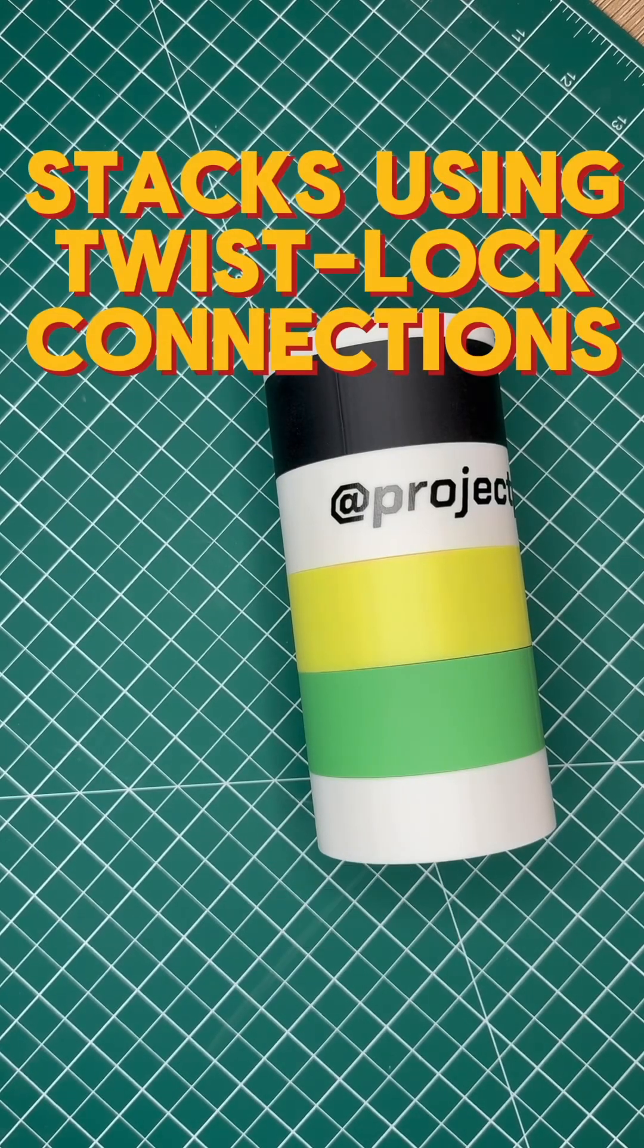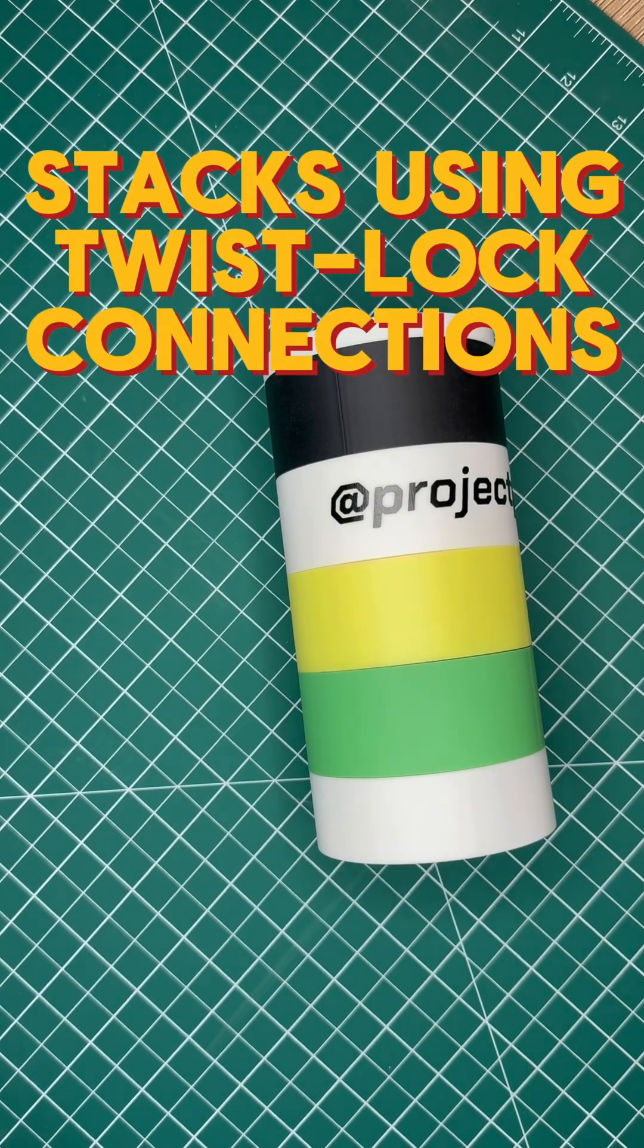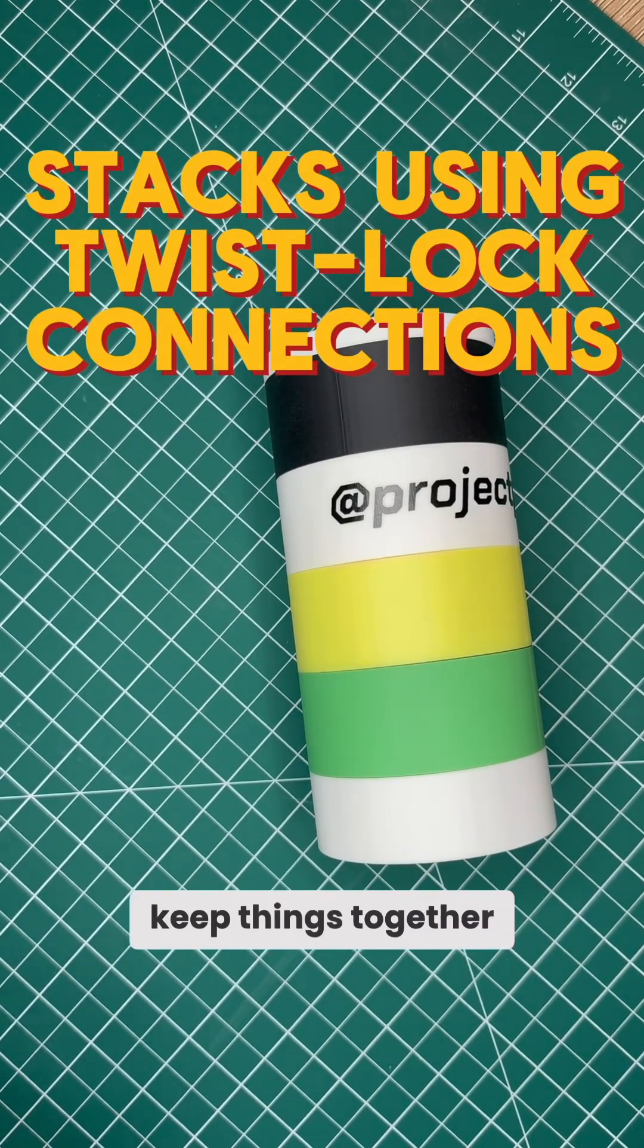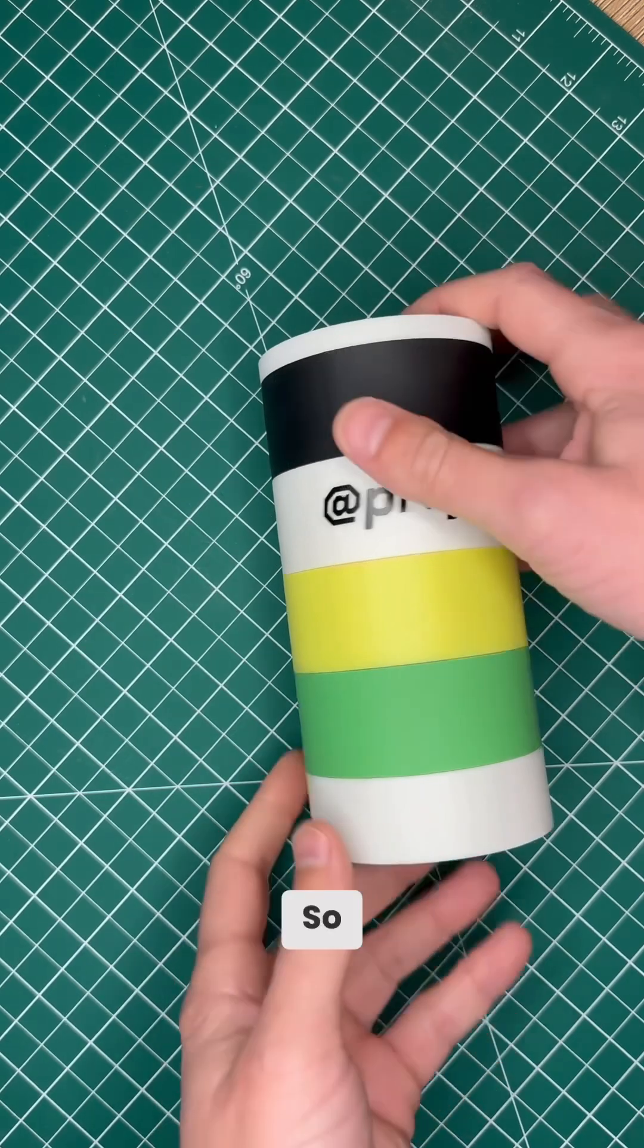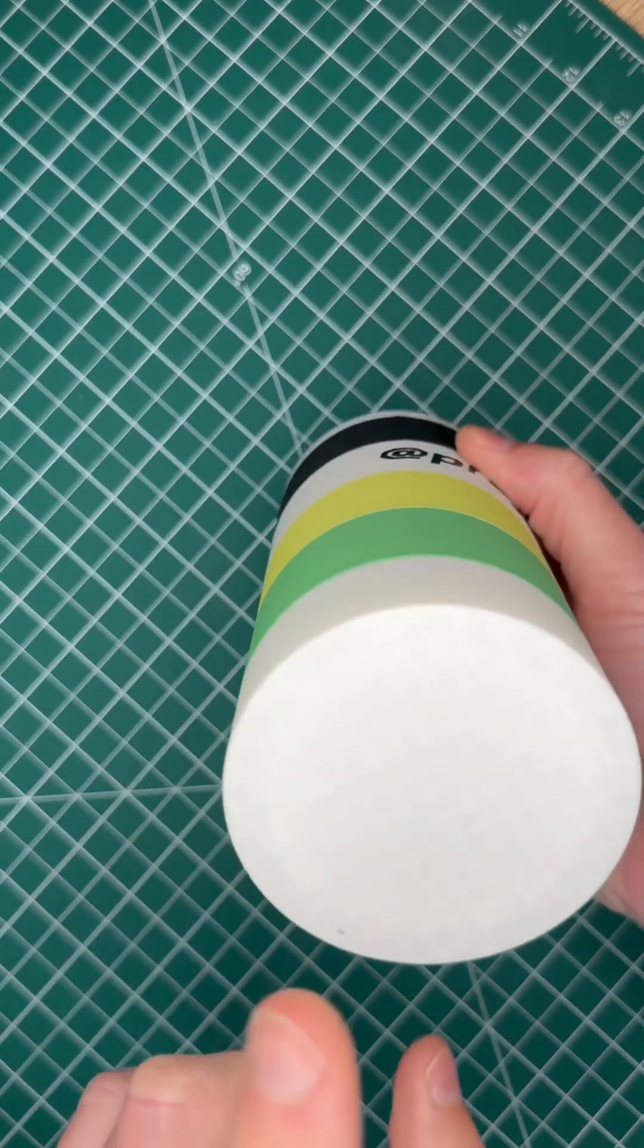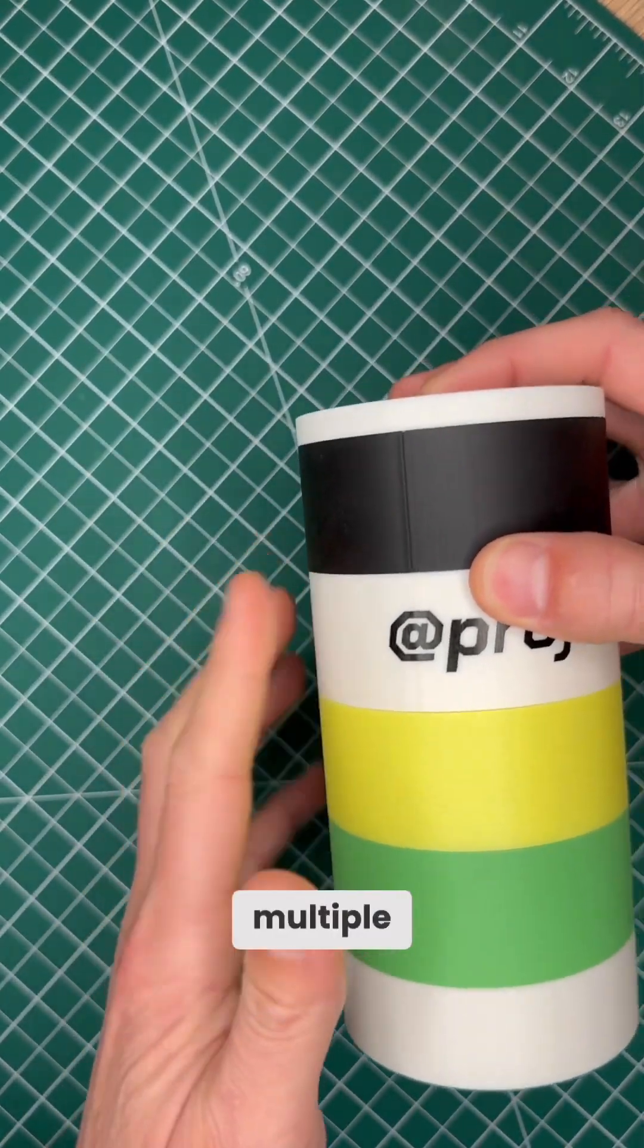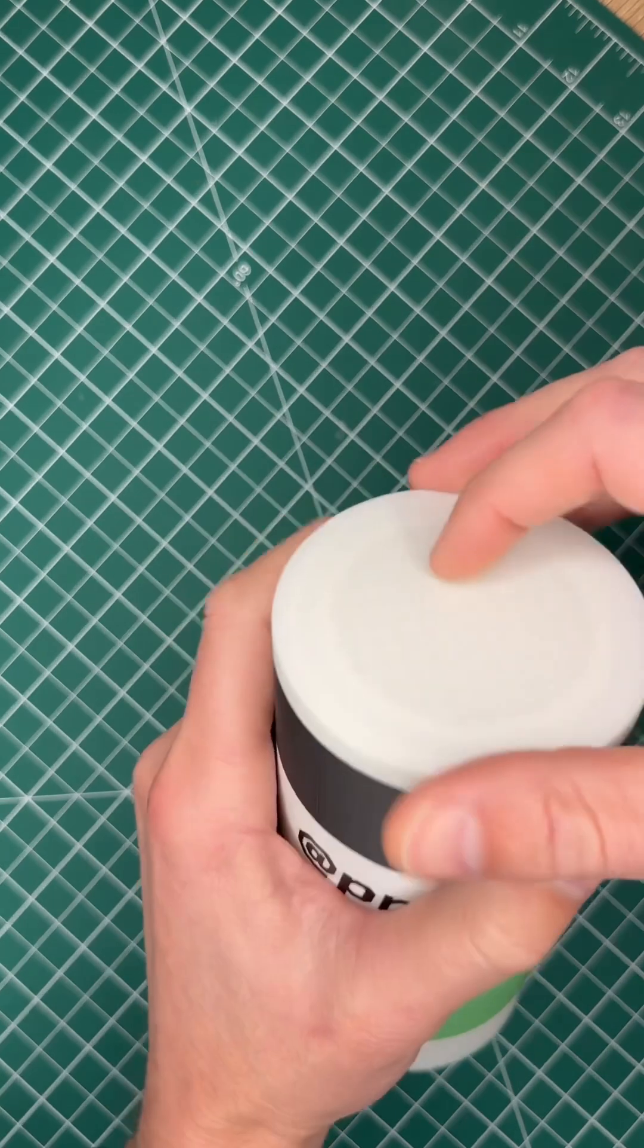The idea behind Stacks is to create a modular system to keep things together. You could have a top, a base, and multiple middle pieces.